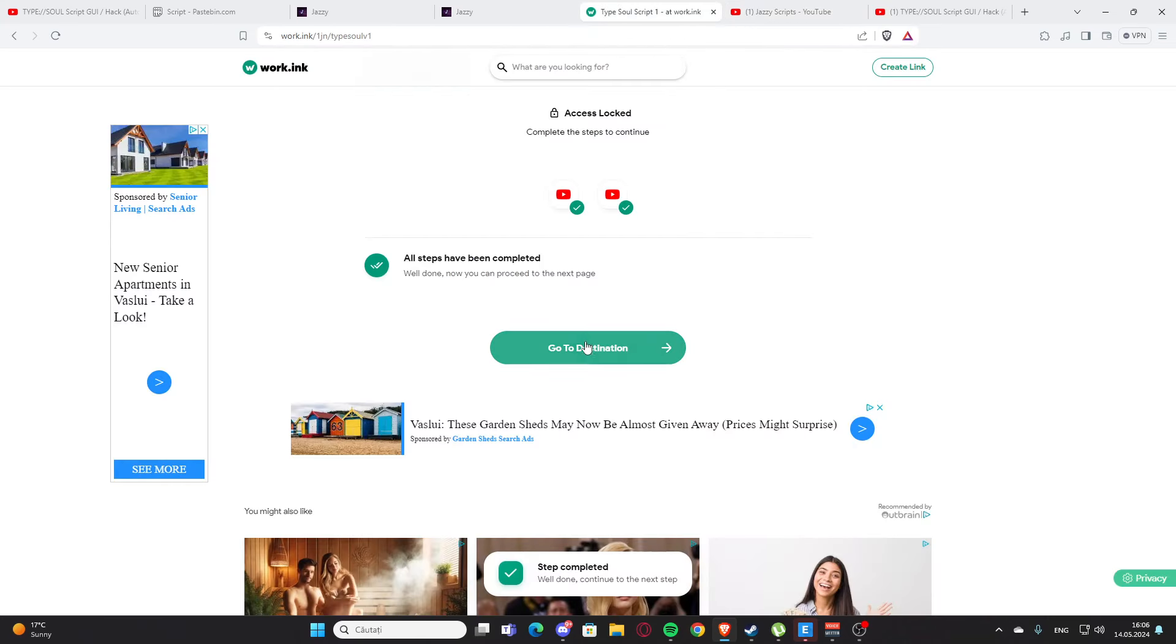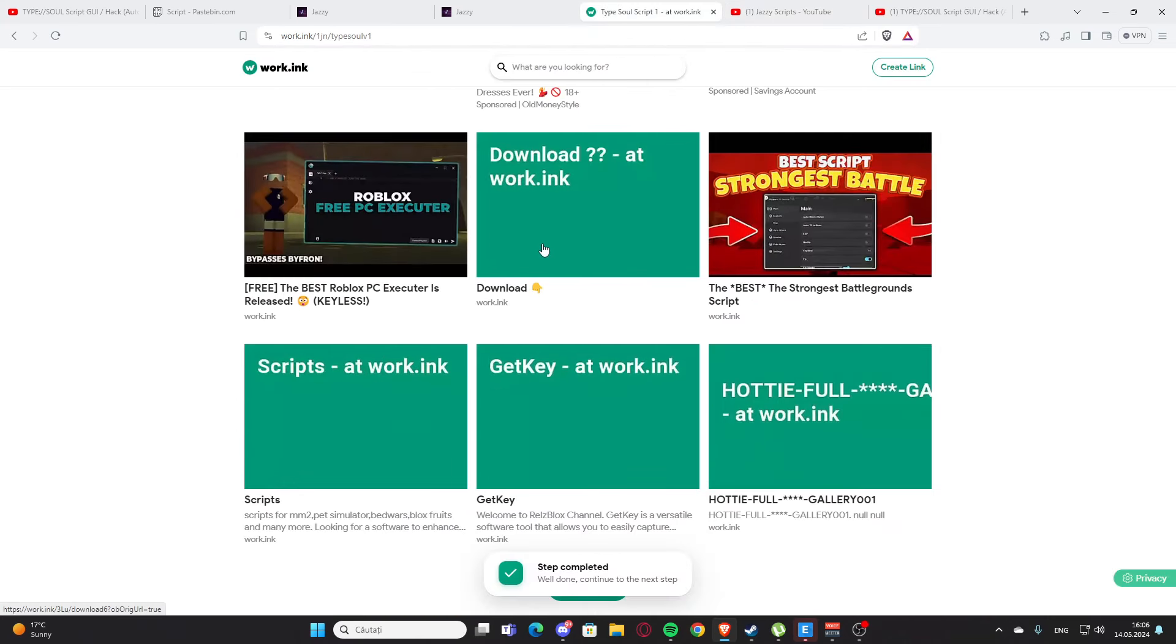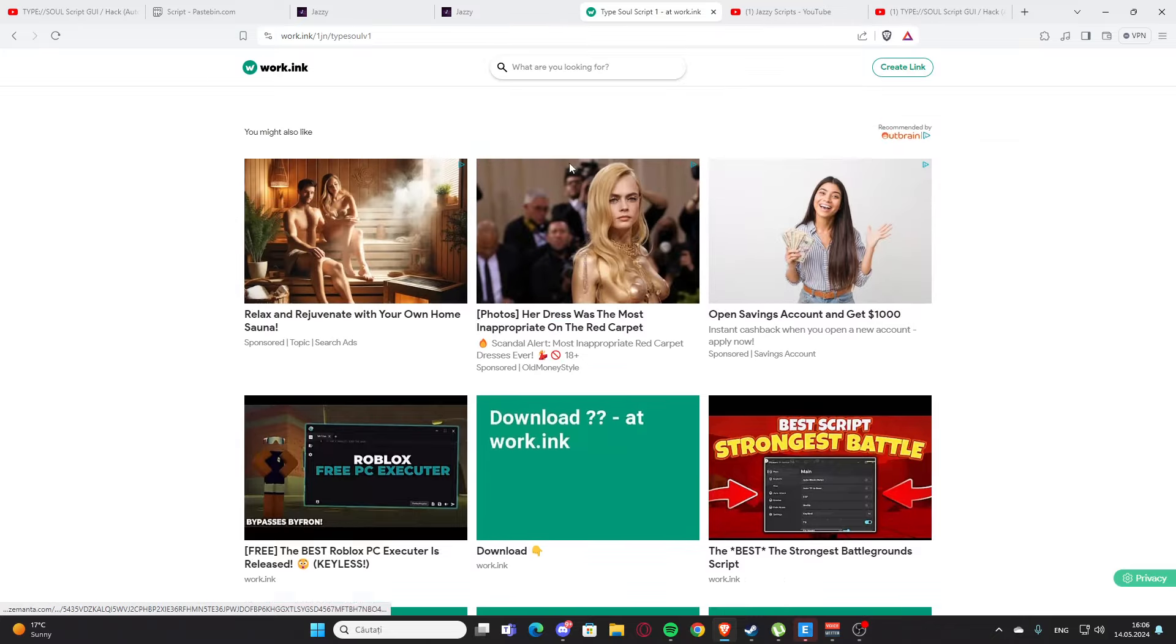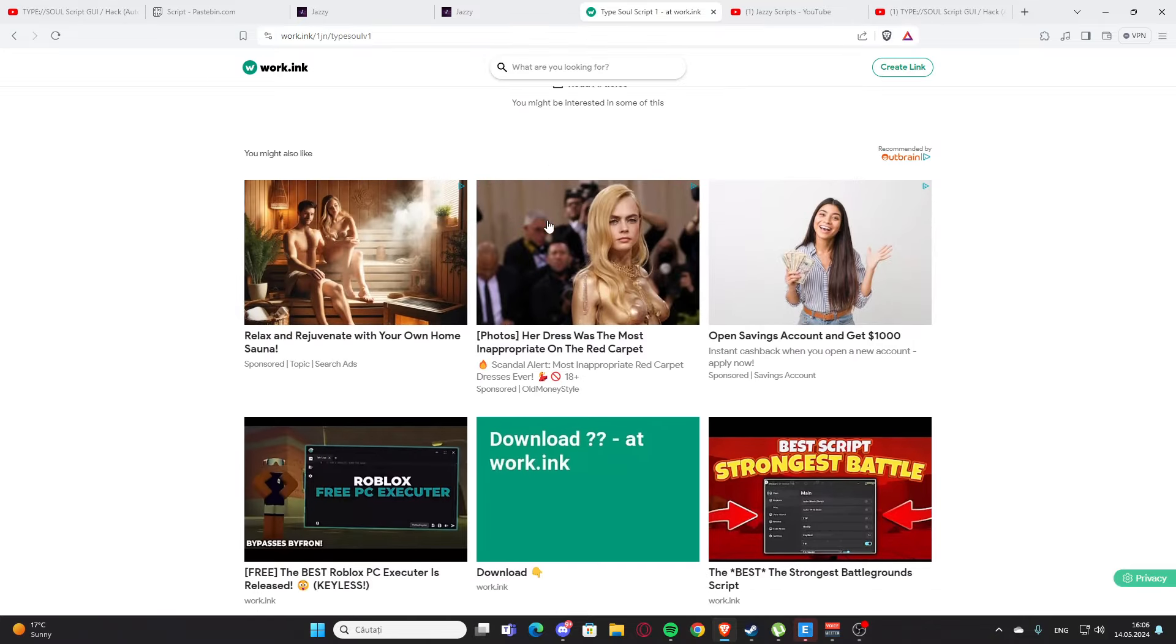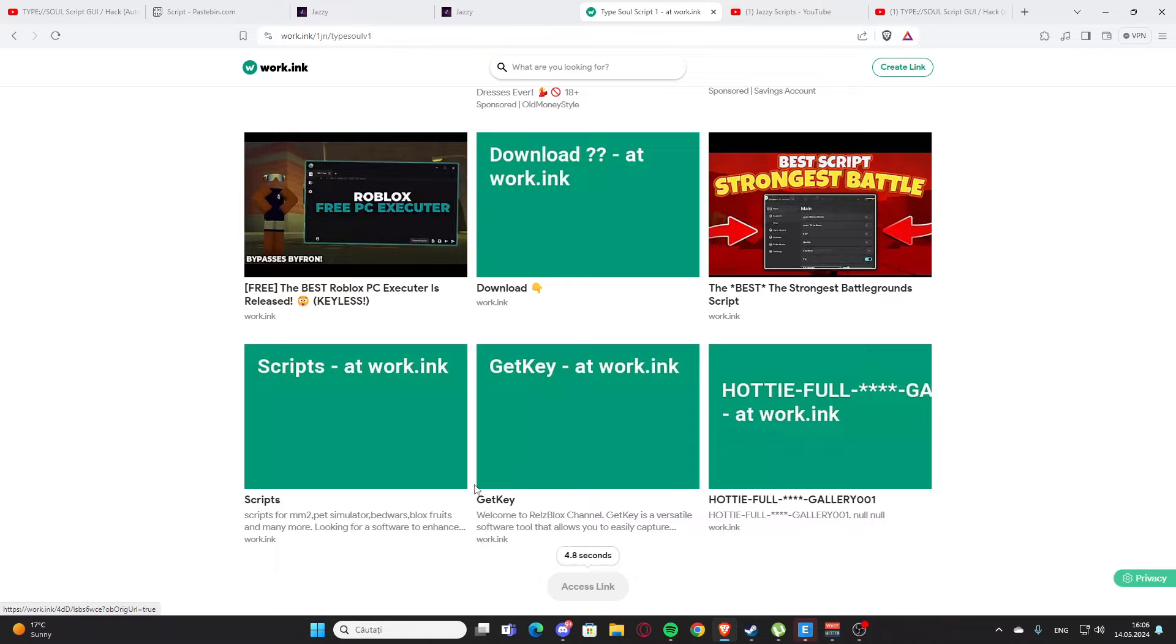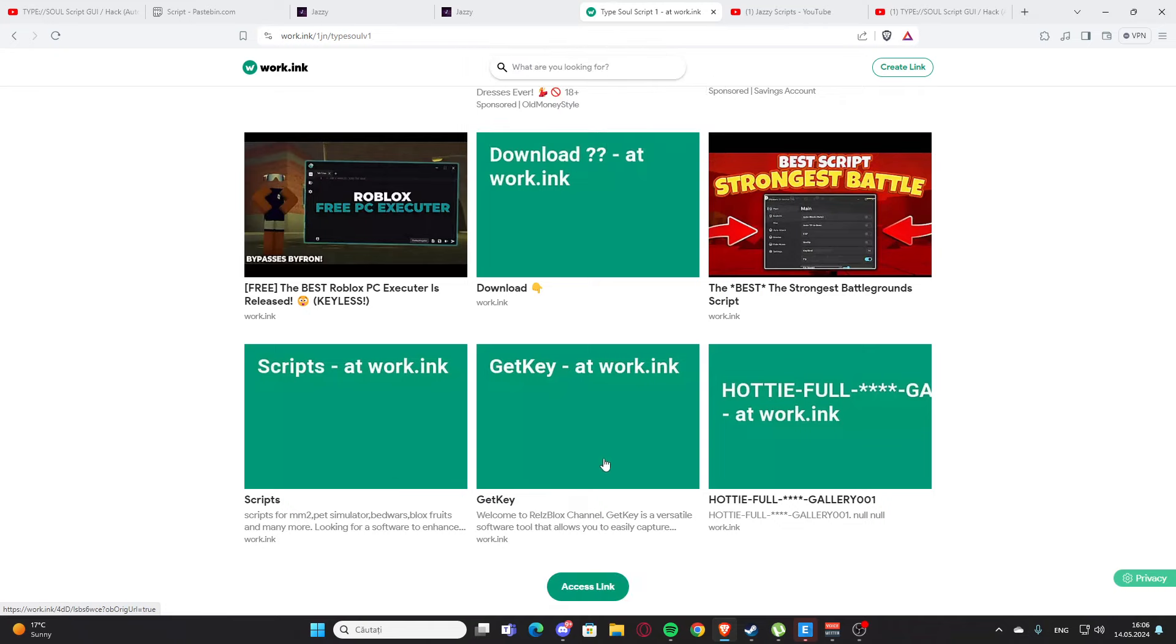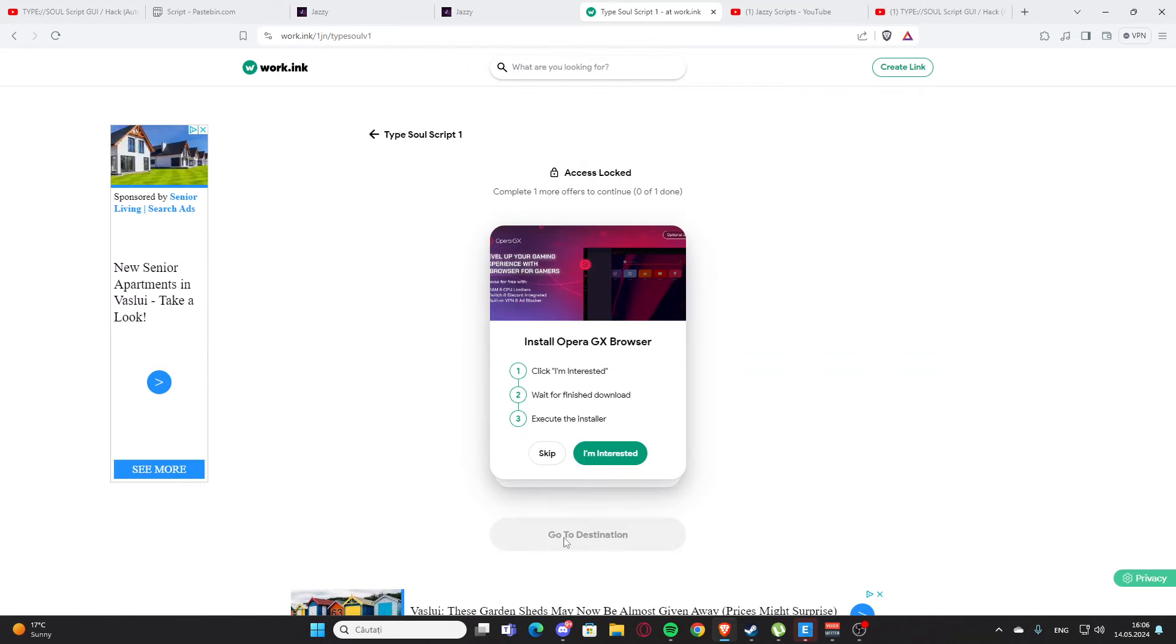After that you are going to press go to destination again. You'll have those three articles but you'll need to get down and press this link right here. You need to wait 10 seconds again and here we have the access link.